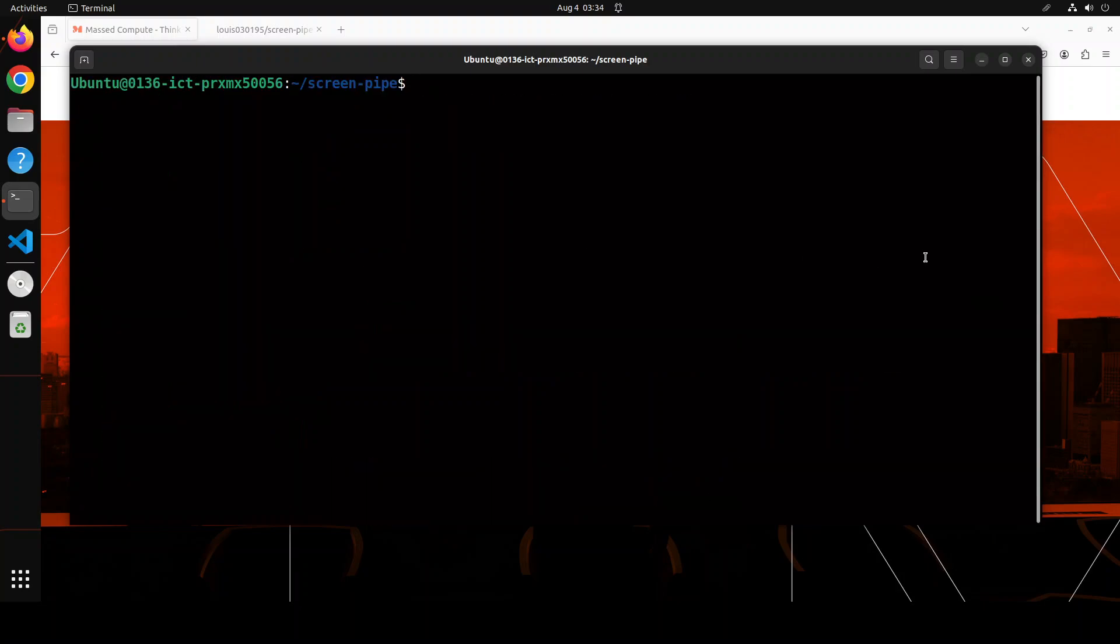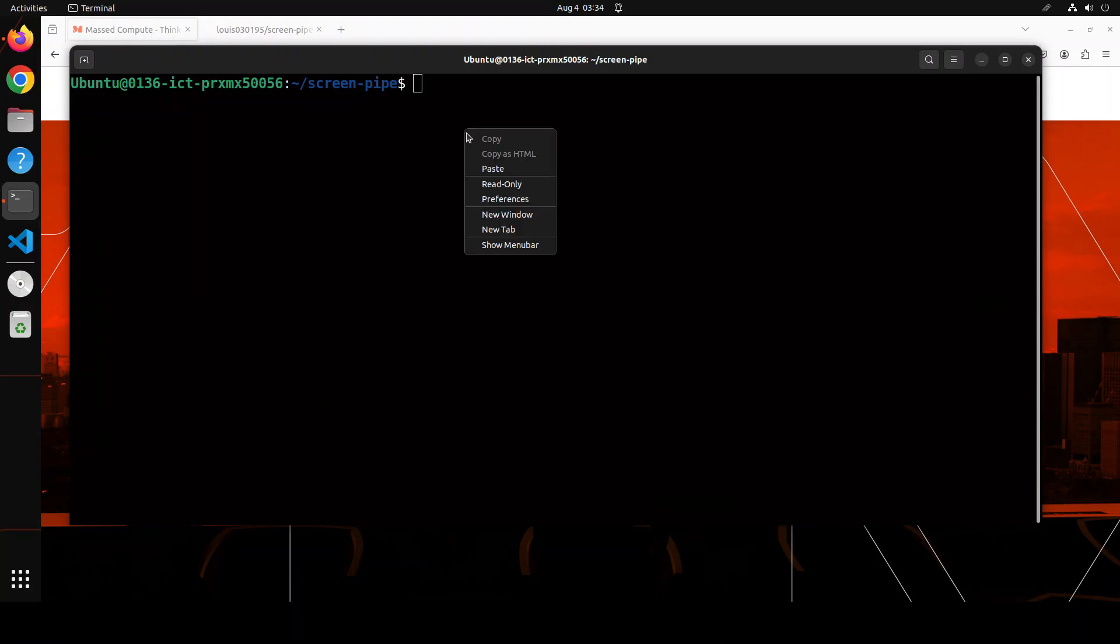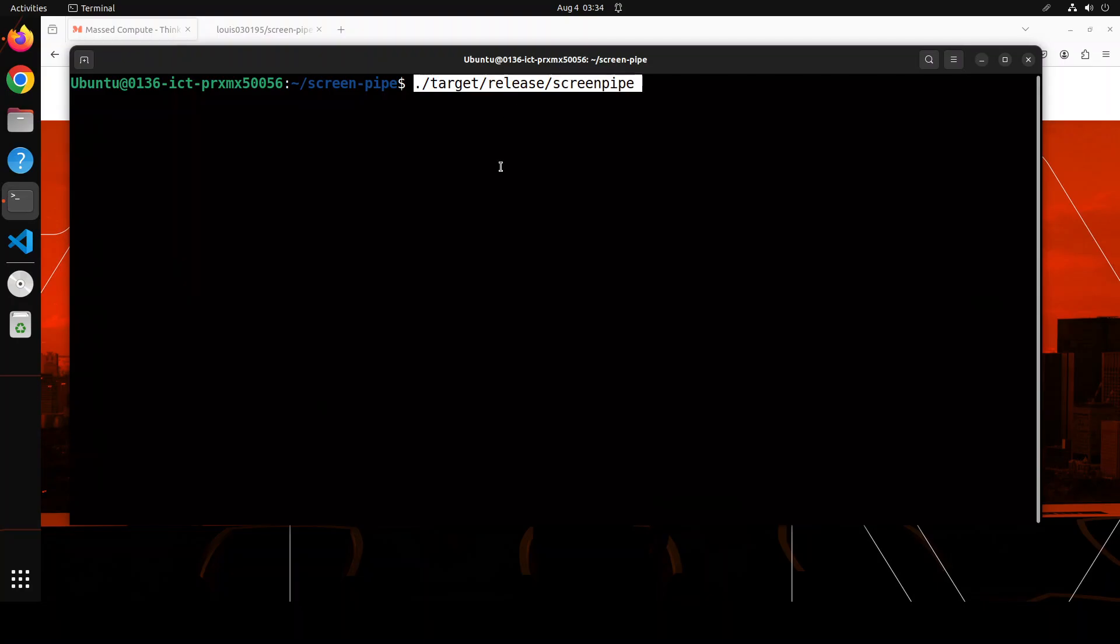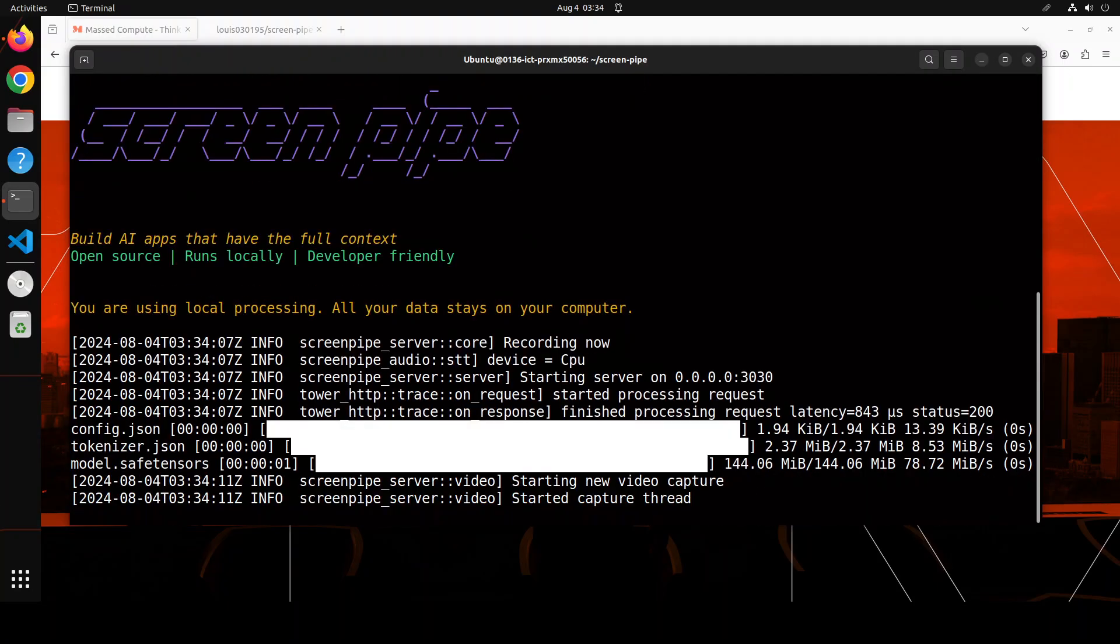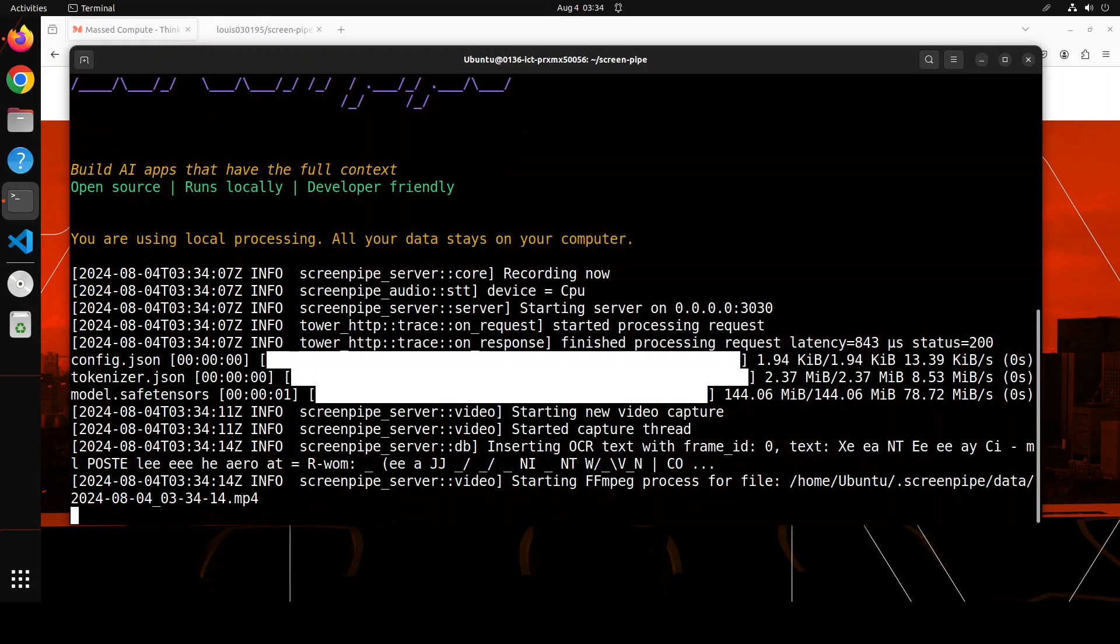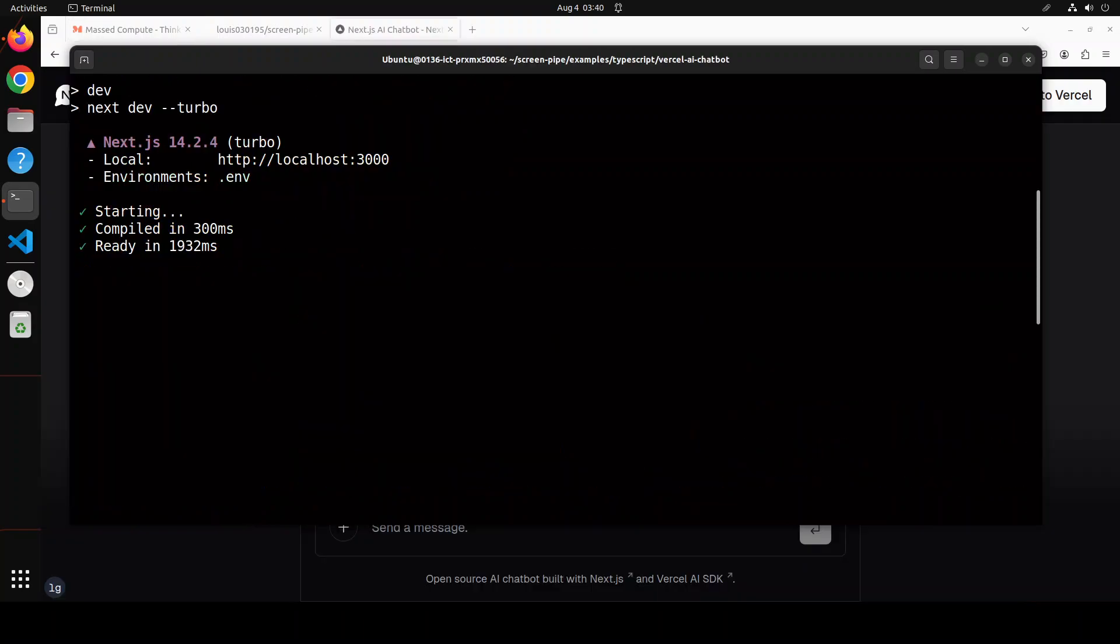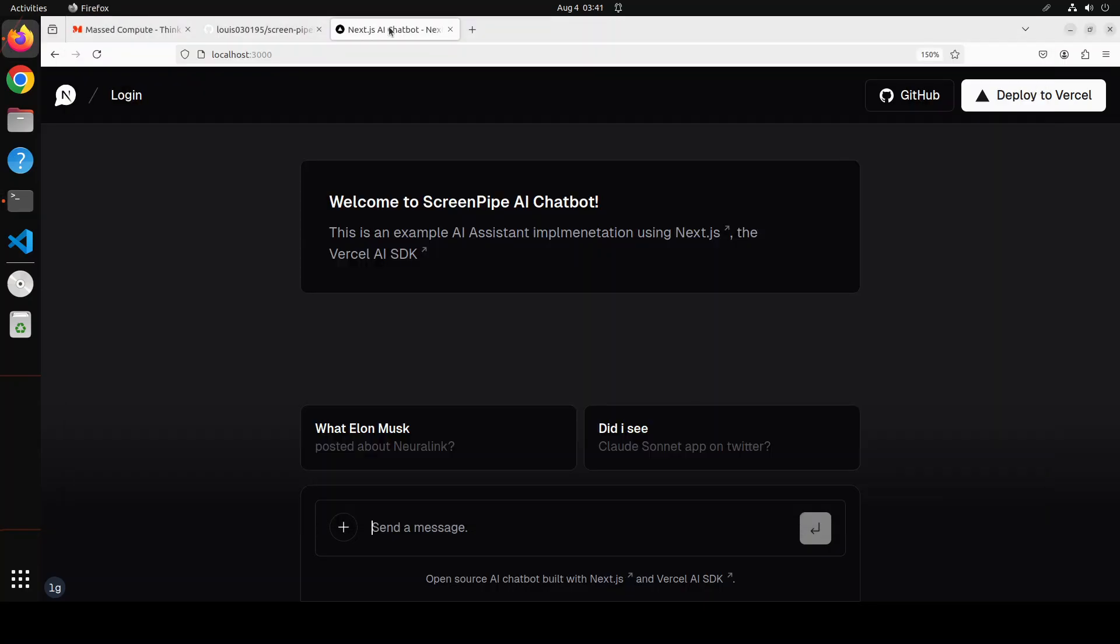And now we can run this screenpipe by simply running this command: dot target release screenpipe. And it has started downloading the models and stuff. Let's wait for it.